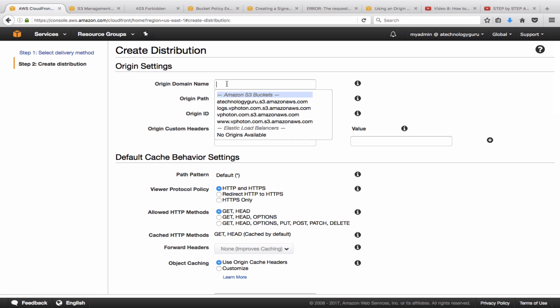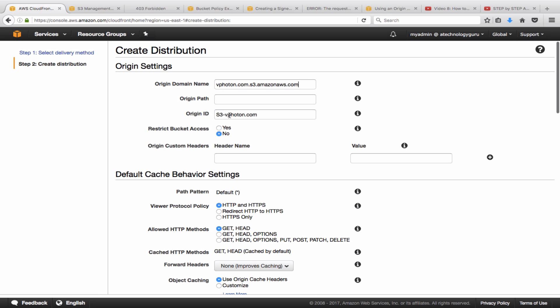The origin domain is going to be the vphoton bucket, which is the root bucket where you want to point for your CloudFront distribution. This is the bucket from where it is going to retrieve and refresh the content. I don't have any origin path because there is no subfolder, but if you have subfolders, that's what you will add here. Origin ID is really just a description that you can provide anything over here.